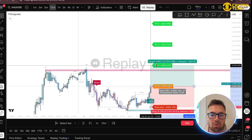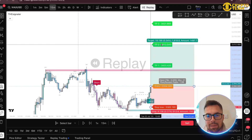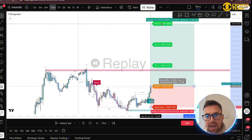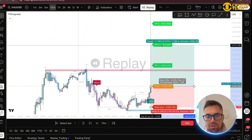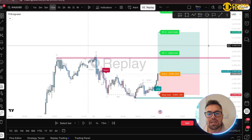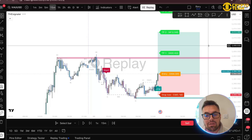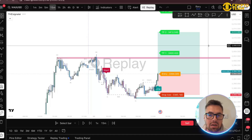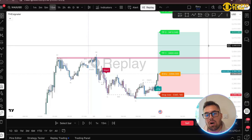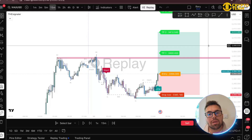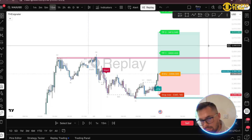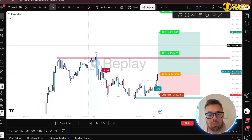Since gold is very bullish at this point I'm happy aiming for TP2, which gives a 2R. If you want to shoot for TP3 that's also fine. I risked one percent of my account, so at 2R I've made two percent. To put numbers on it: with a $10,000 account risking one percent you're risking $100, and if you win at 2R you're making $200 — two percent on the account.